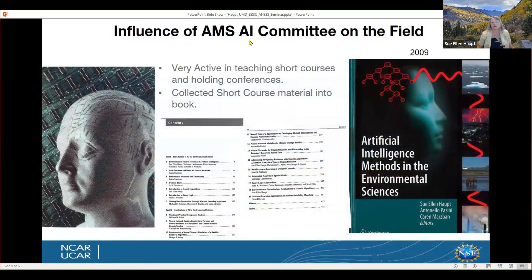The AMS Committee on Artificial Intelligence Applications in the Environmental Sciences has been very active in promoting AI. They taught a lot of short courses and held conferences over the years — at first every other year, then annual conferences. That was also the period when short course material was collected into a book published in 2009.